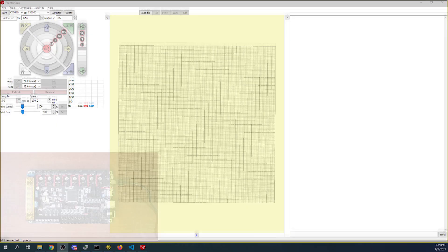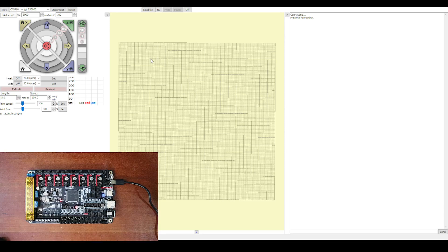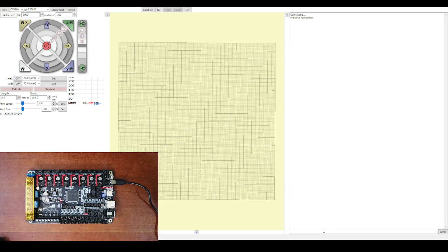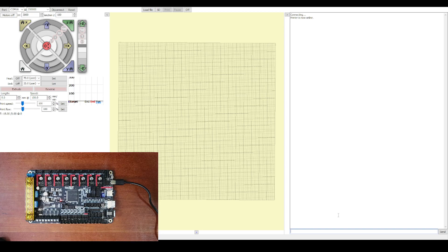So what I'm going to do is I'm actually going to connect to the board now and see what happens. So we're connected. It says Printer is now online.